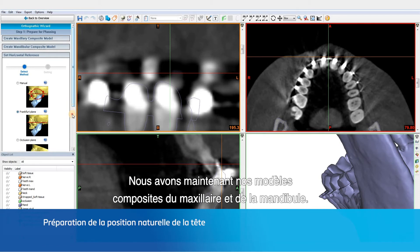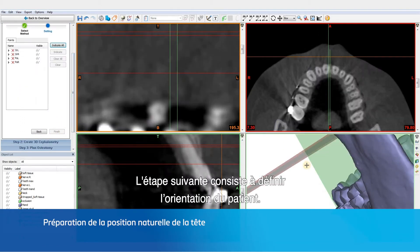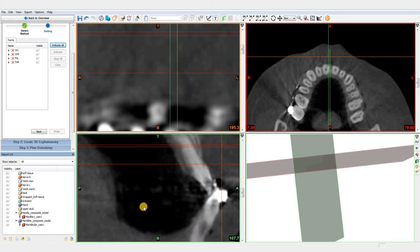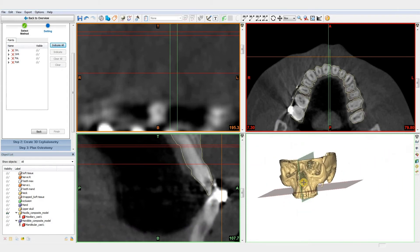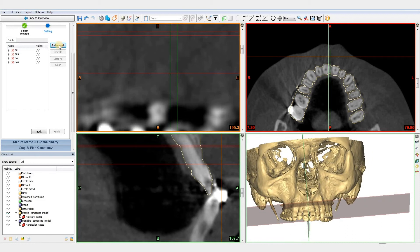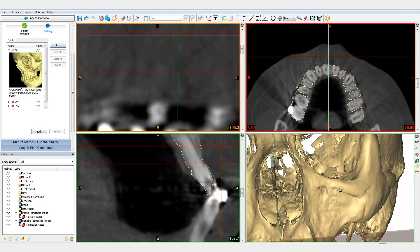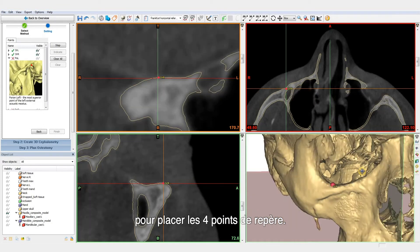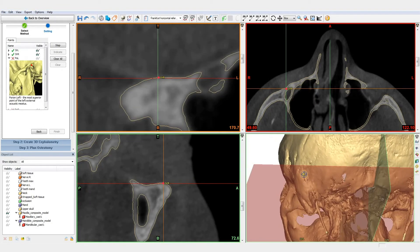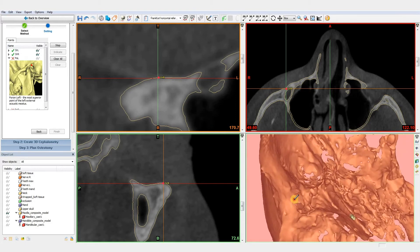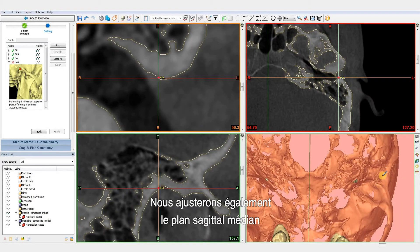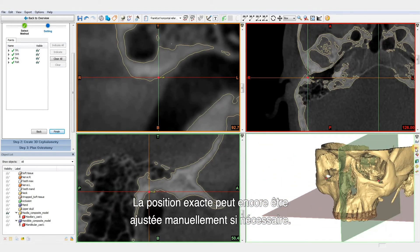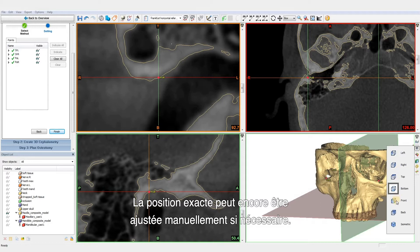Now that we have created our maxilla and mandible composite models, the next step is to set the natural head position. We'll use the Frankfurt plane and follow the instructions to place four points. We'll also adjust the mid-facial plane to obtain our final natural head position. The exact natural head position can still be fine-tuned manually if necessary.